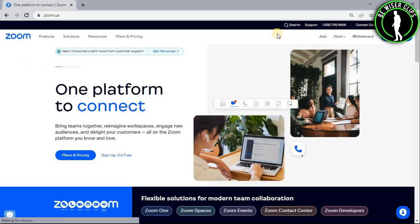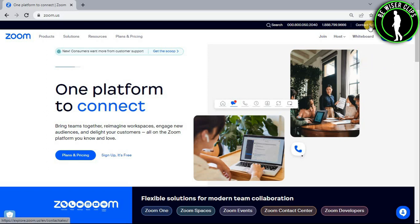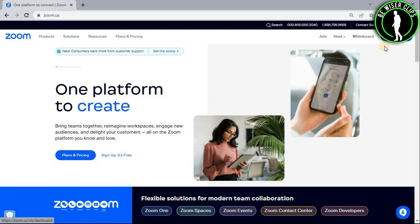After getting on the website, the first thing you need to do is login to your account on this top right section right here.